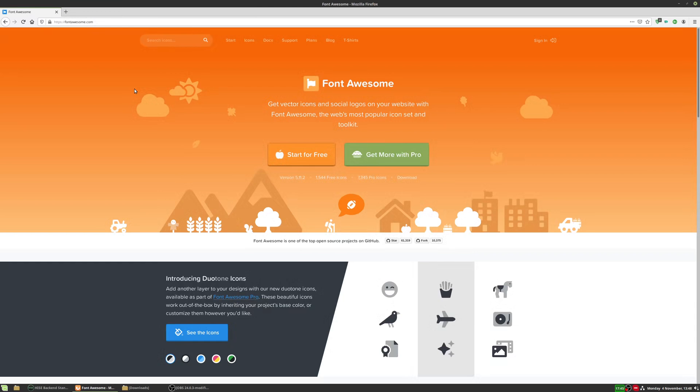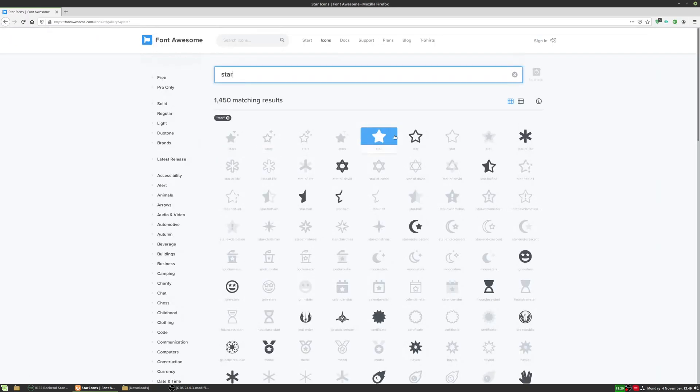The next thing you're going to need is a vector image to convert. And this tool works best with simple vectors. So icons, text, and simple images. So I'm on the Font Awesome website. Let's just find a vector image here. I'm just going to search for a star. So you could even use the font directly within HISE because you can load custom fonts.